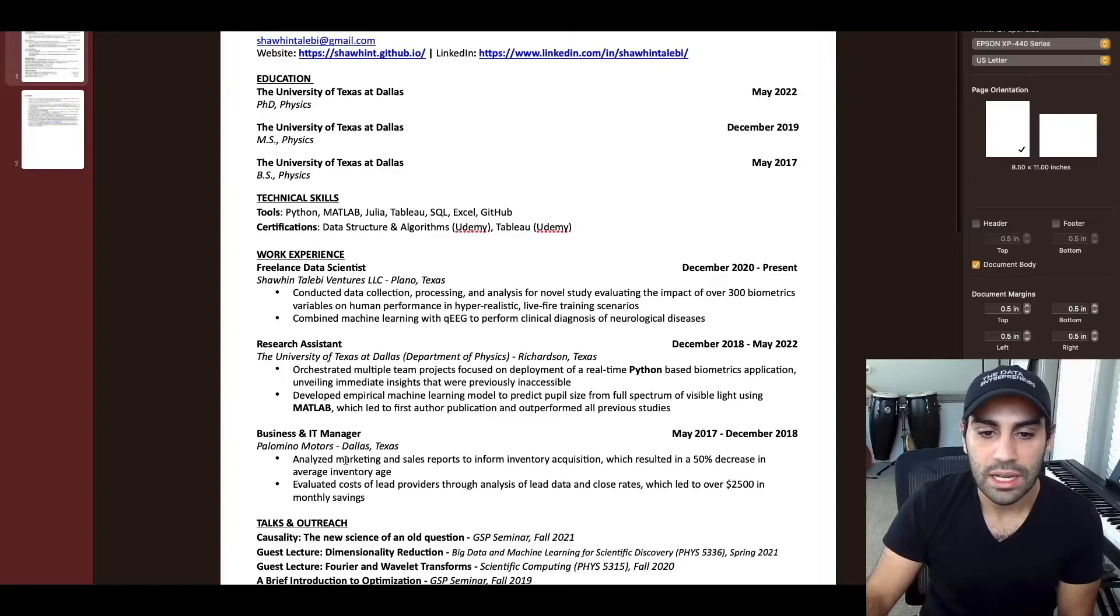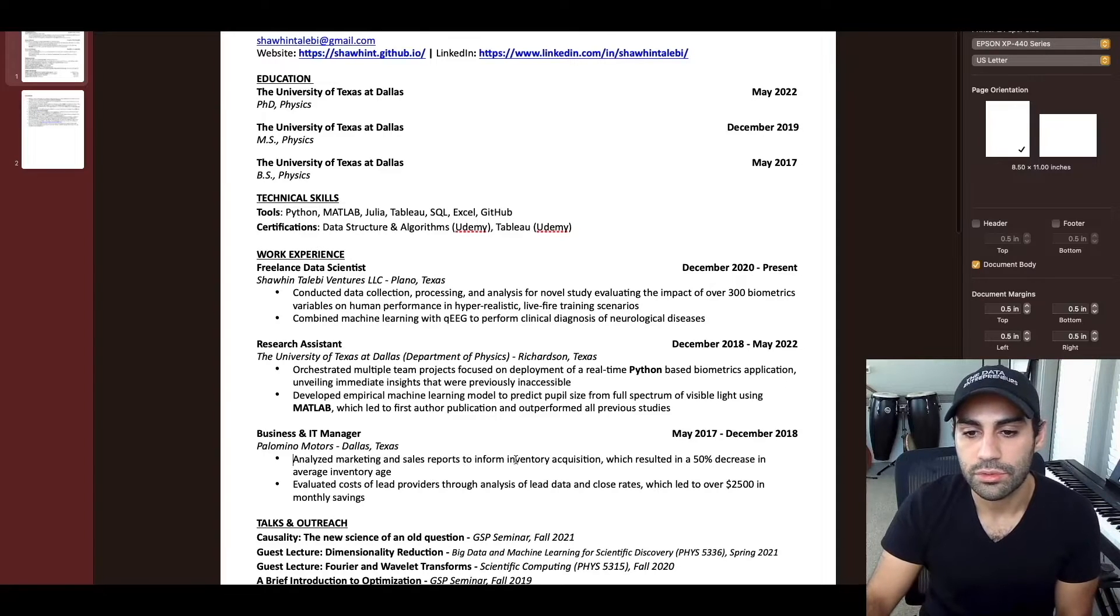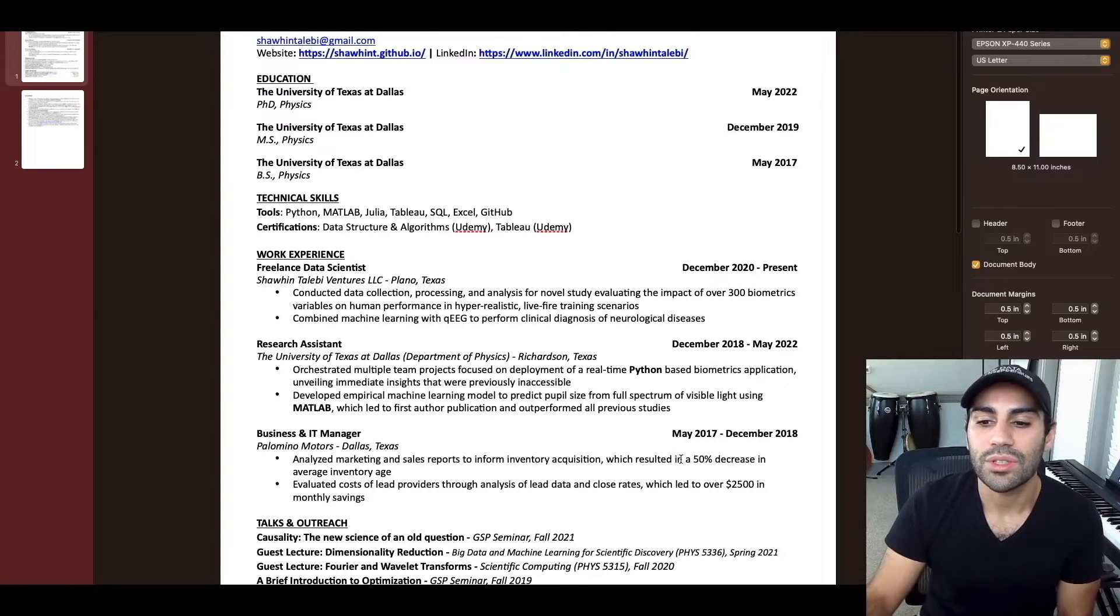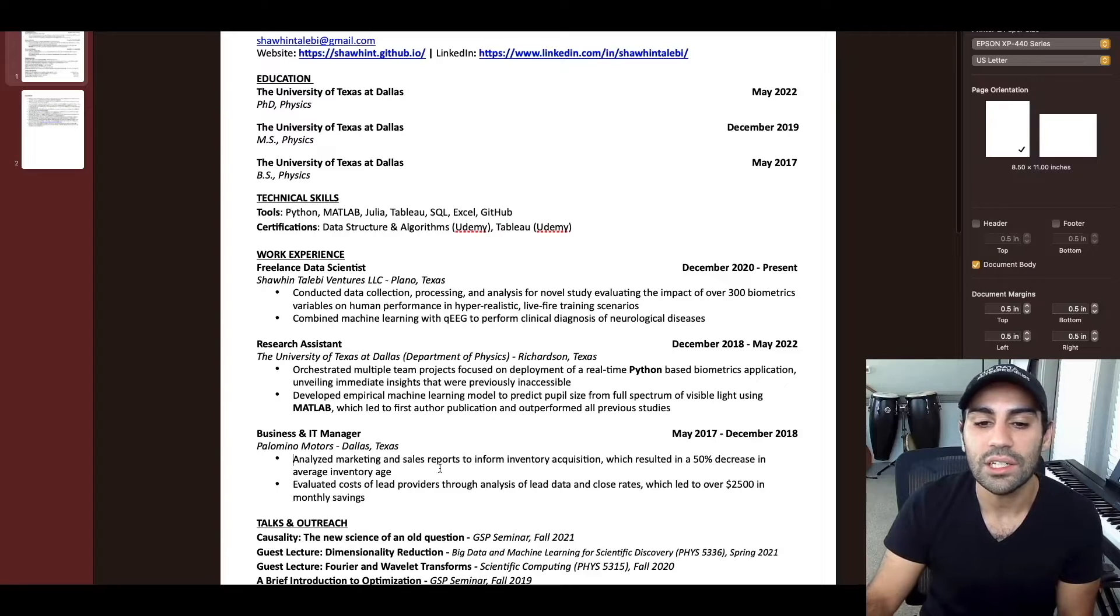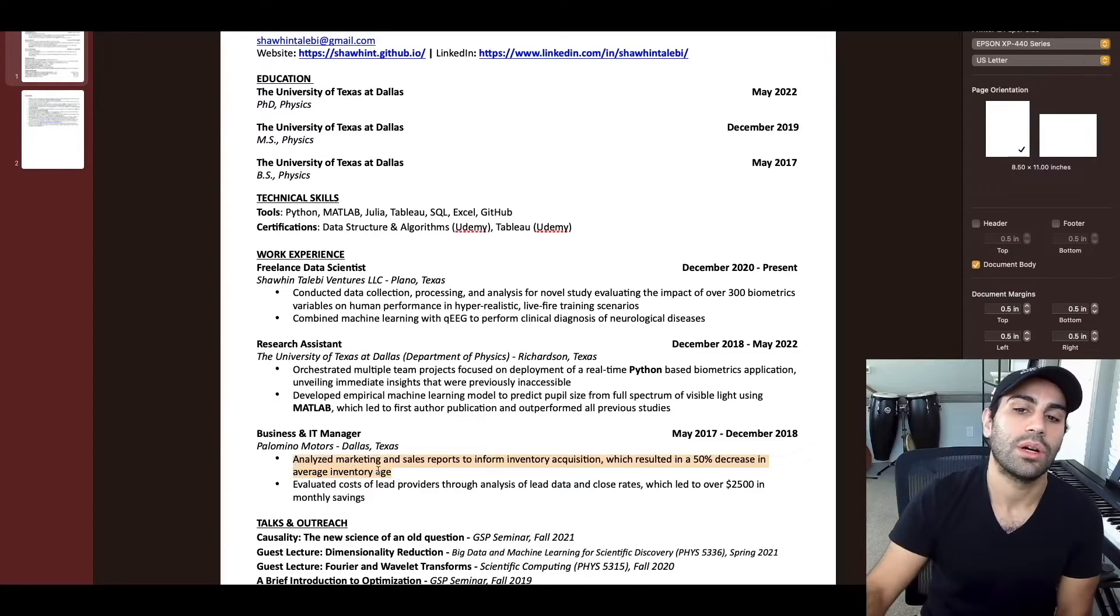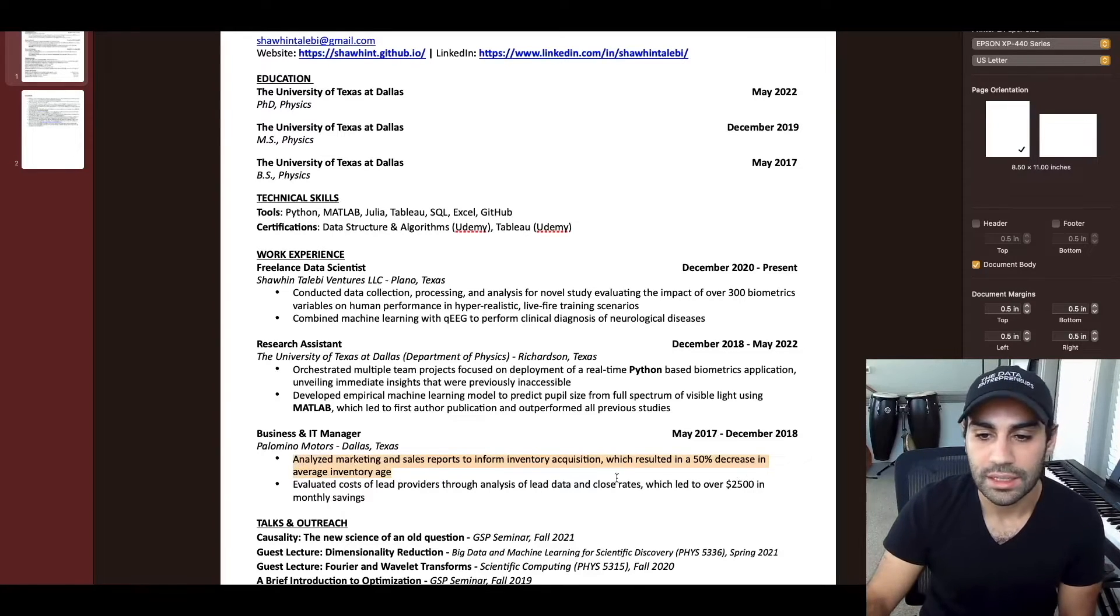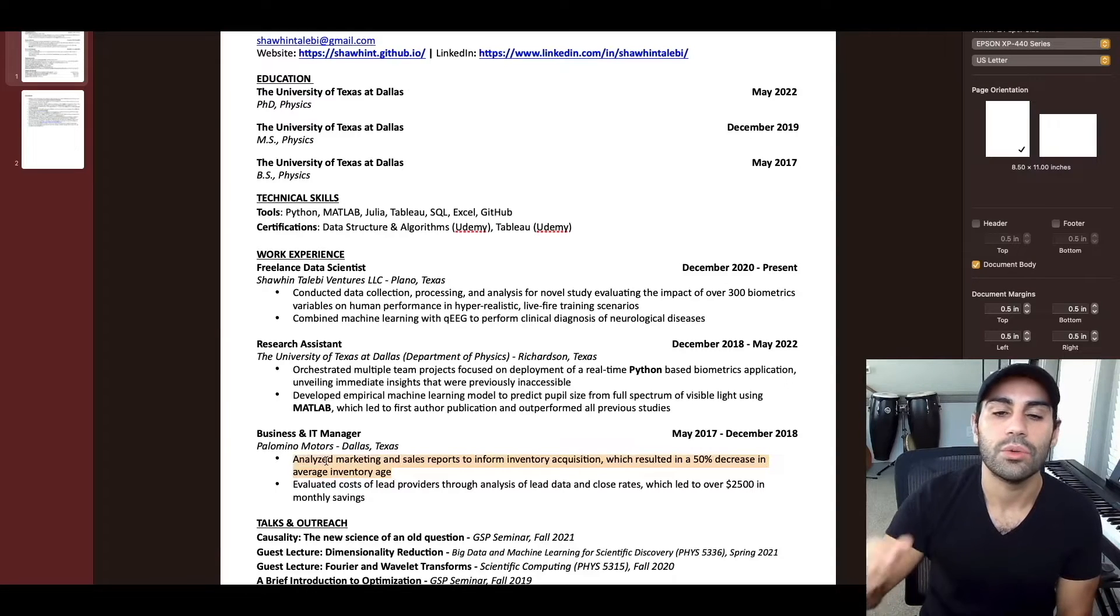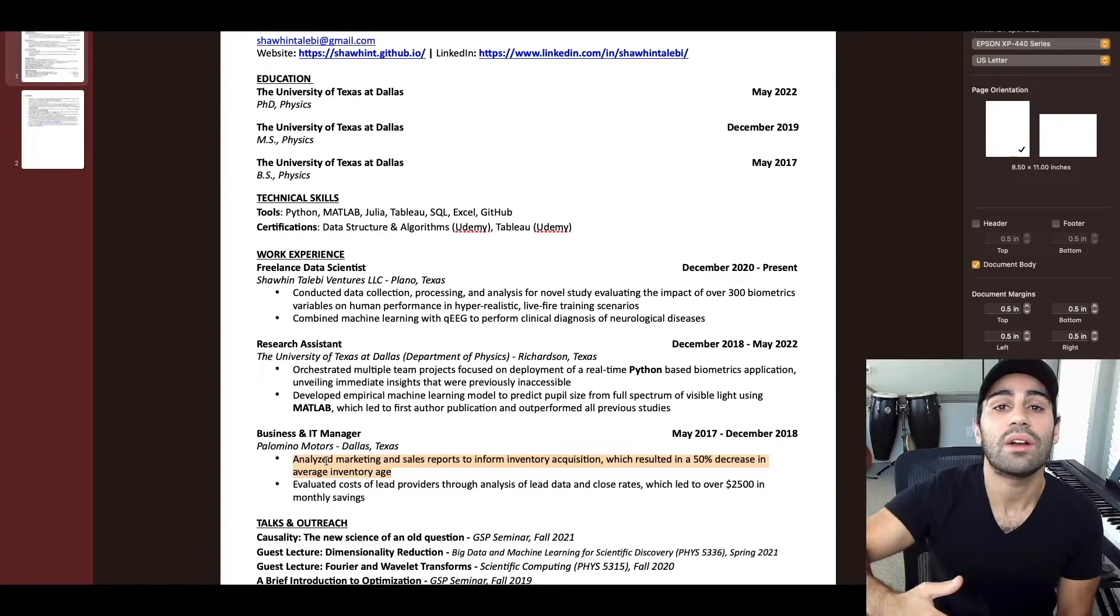Use numbers, especially if you can have a quantifiable impact. Like here, this is a better example: analyzed marketing and sales reports to inform an inventory acquisition, which resulted in a 50% decrease in average inventory age. That's a quantifiable impact, and that's the type of bullet point you want to have for everything.